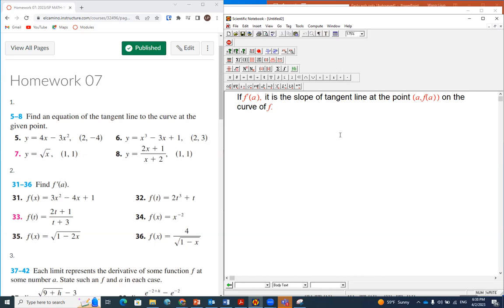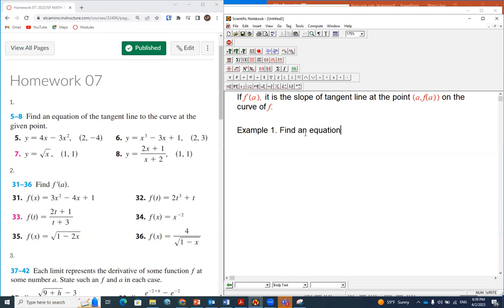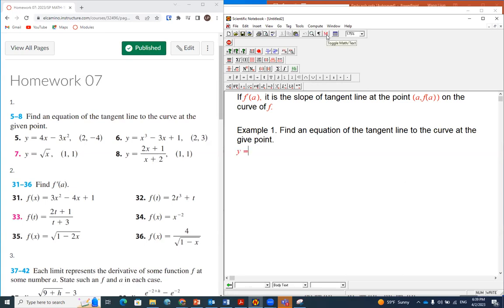We're going to illustrate this by some examples. So take number seven, for example — I'll just call it Example 1. What we want to do here is find an equation of the tangent line to the curve at the given point. The function is y equals the square root of x, and the given point is (1, 1).